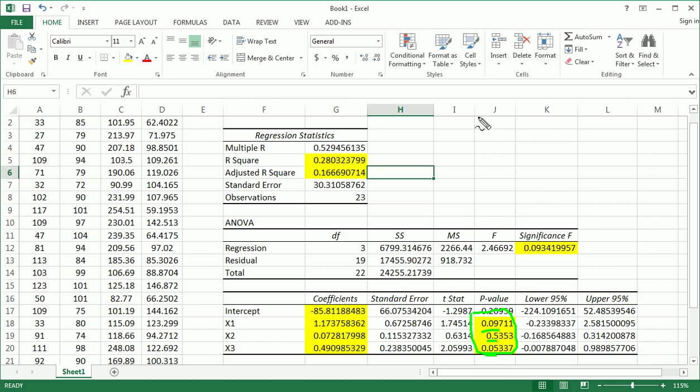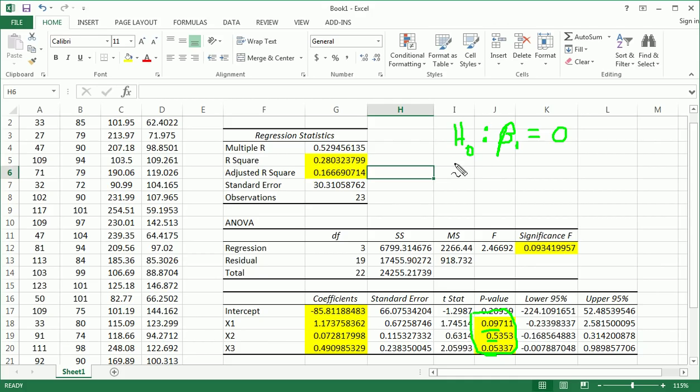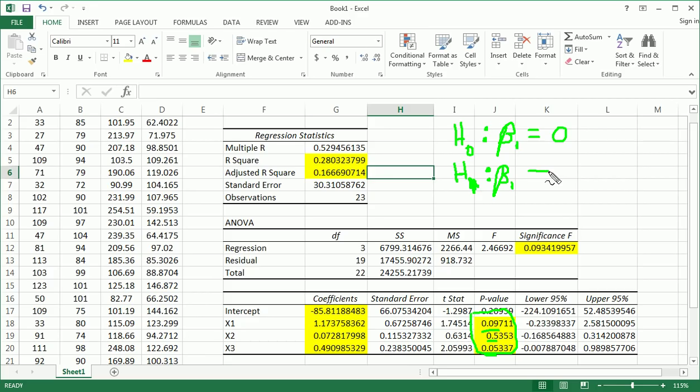So the t-test for beta 1, which is for x1, is, I'll just do one of these, is that the slope of x1, or we use 1 here, right, is equal to 0 versus it's not equal to 0.